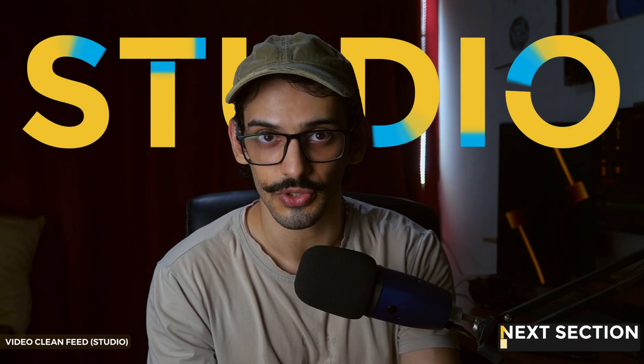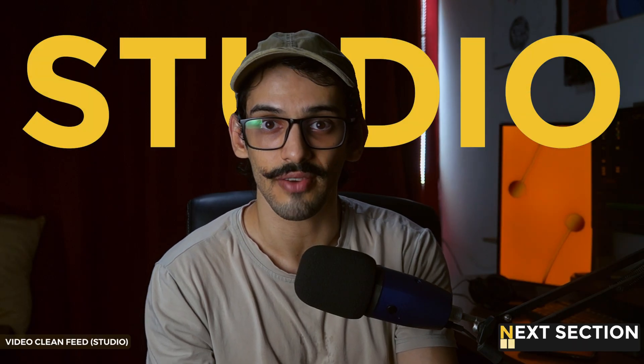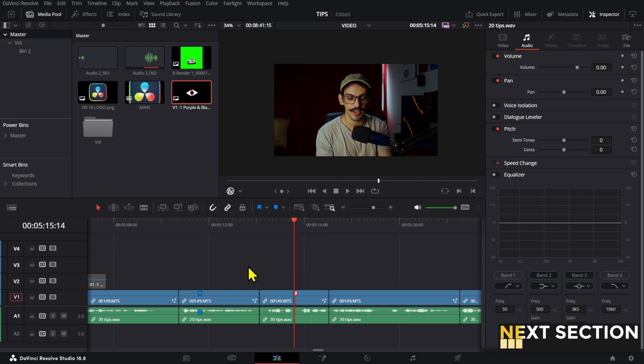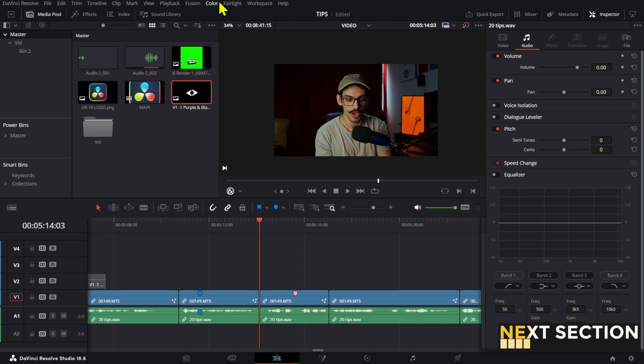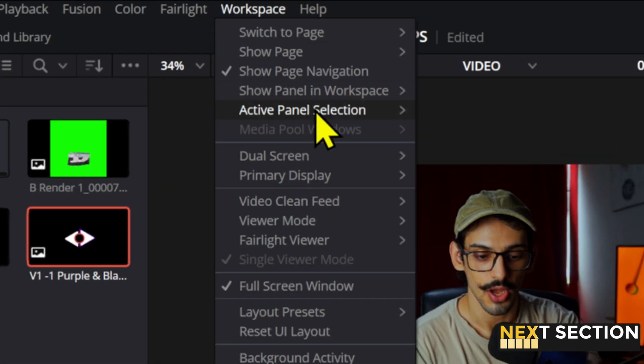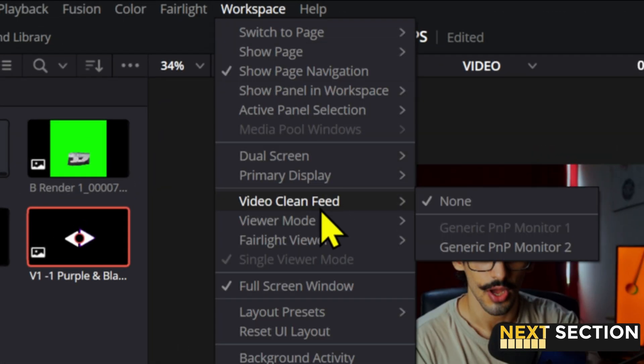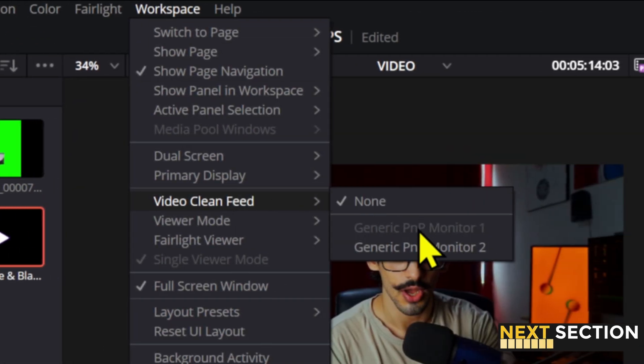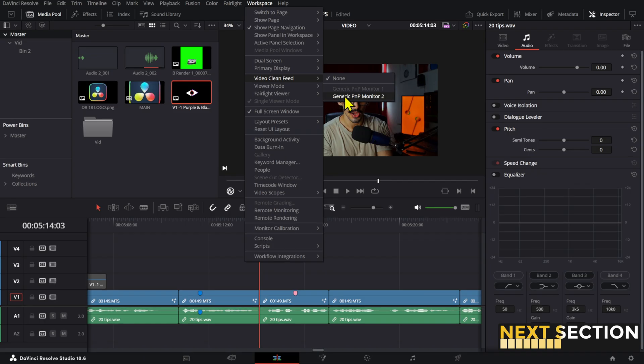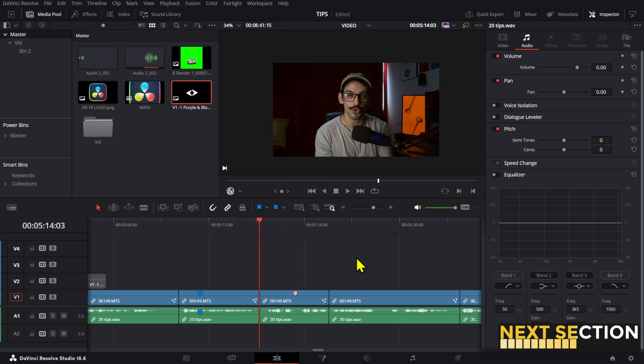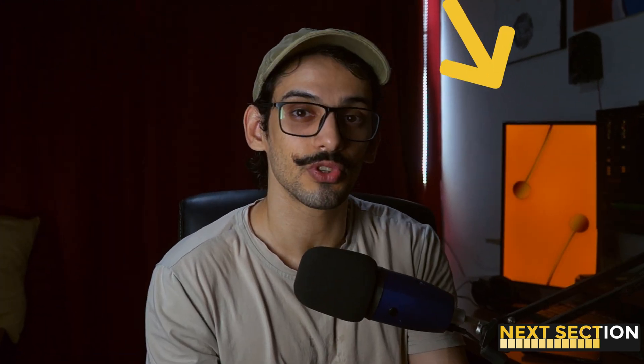If you're on DaVinci Resolve Studio and you have more than one monitor, go to workspace and then video clean feed and then select the monitor you want to use to show your viewer in full screen. In my case, this works great if I'm working with vertical videos because of the orientation of my second monitor.